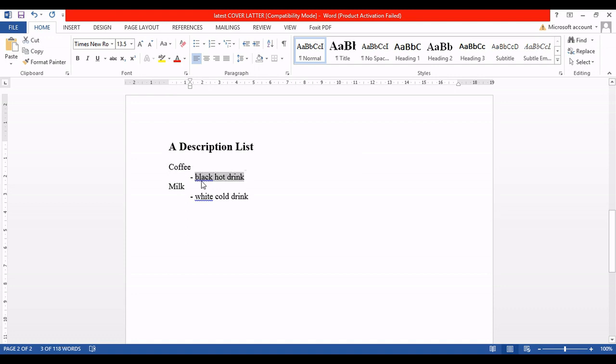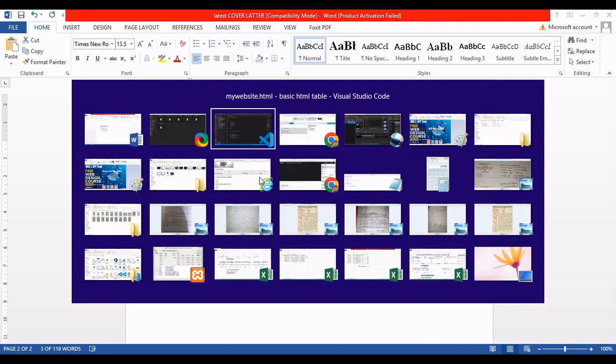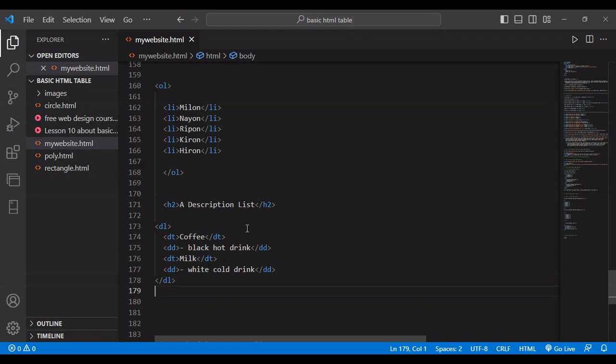So how you can do that into your website, I'm going to show you now. Let's go to the Visual Studio code to show you. Here we go.